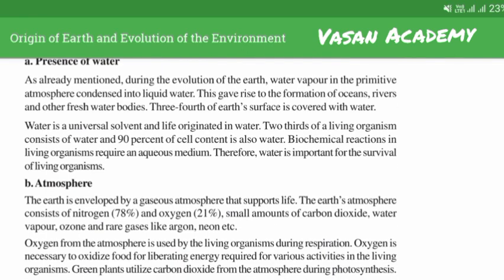Presence of water. During the evolution of earth, water vapor in its primitive atmosphere condensed into liquid water. This gave rise to the formation of oceans, rivers and other freshwater bodies. Three-fourths of earth's surface is covered with water.